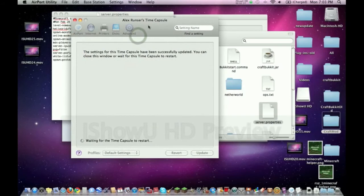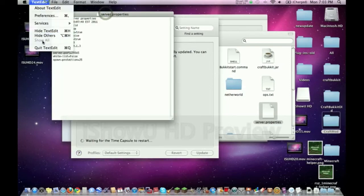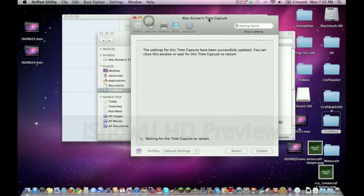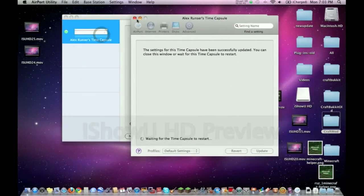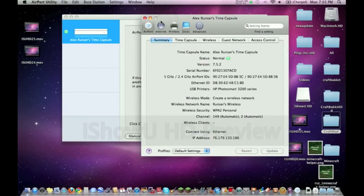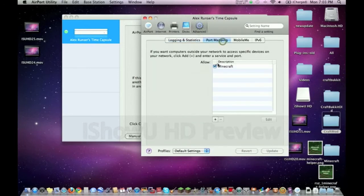Once you click Update, it might take a minute or two, but this updates and then it will actually be forwarded. And there it is right there. Let's make, let this load a little bit. If we go to Advanced again and go to Port Mapping, there's Minecraft right there.